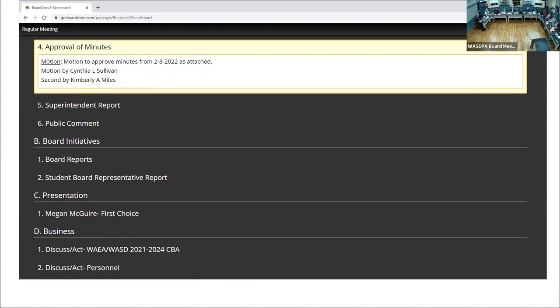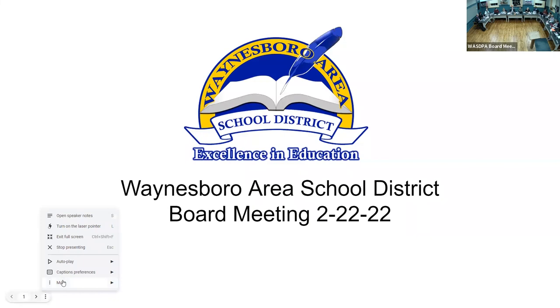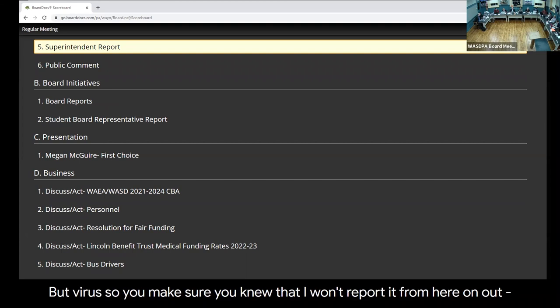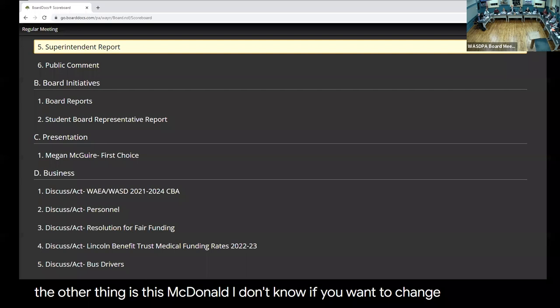Now for the superintendent report, Dr. Klein. All right, a couple of things. As I mentioned the last time, I probably wouldn't continue to report on the number of cases for COVID because we are down. We have two total cases in the district. Numbers are way down. I won't report it from here on out.